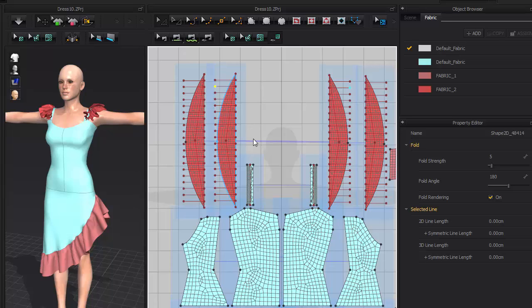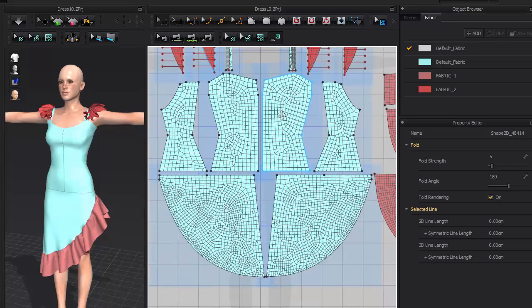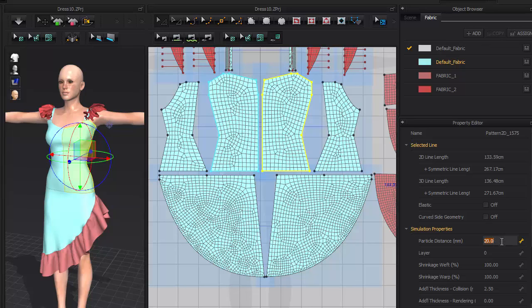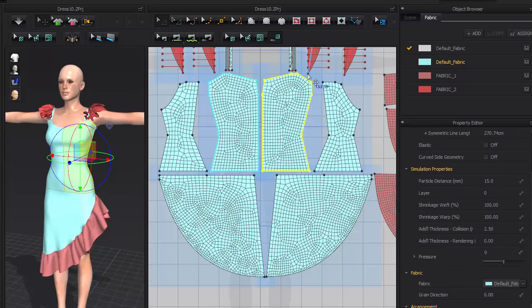Another useful trick is to increase the mesh density for areas that need more details. Do this by selecting a piece of cloth and adjust the particle distance attribute. A lower number here will increase the mesh density.